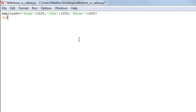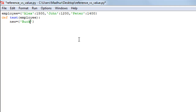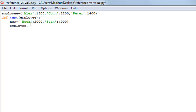Next, I'll use the def keyword to create a function called 'test' that takes the employee dictionary as an argument. Inside the function body, let's say two more employees have joined the organization — their details are in a new dictionary called 'new', with Buck having ID 2000 and Stan having ID 4000. I'll update the employee dictionary using employee.update(new).